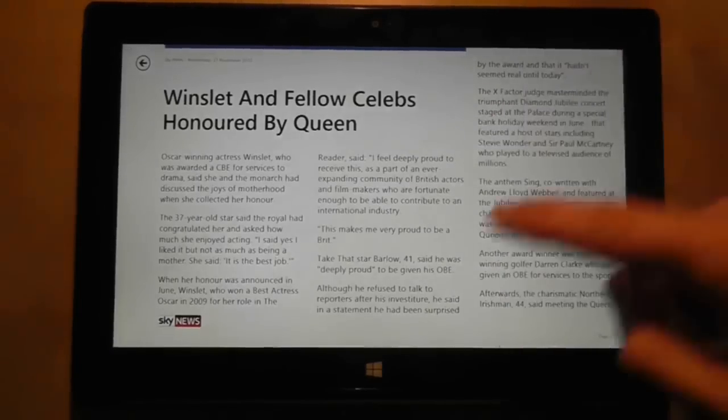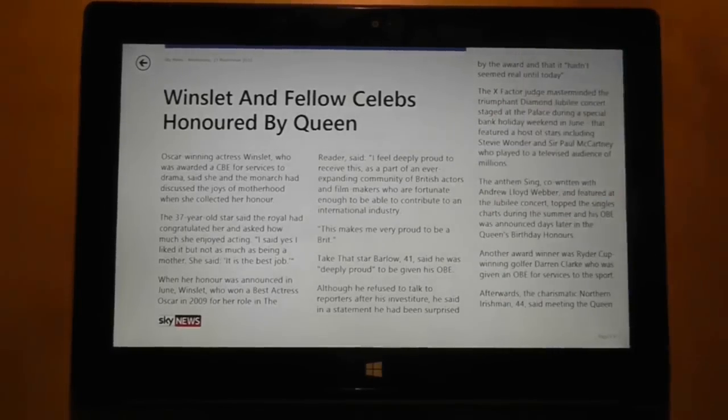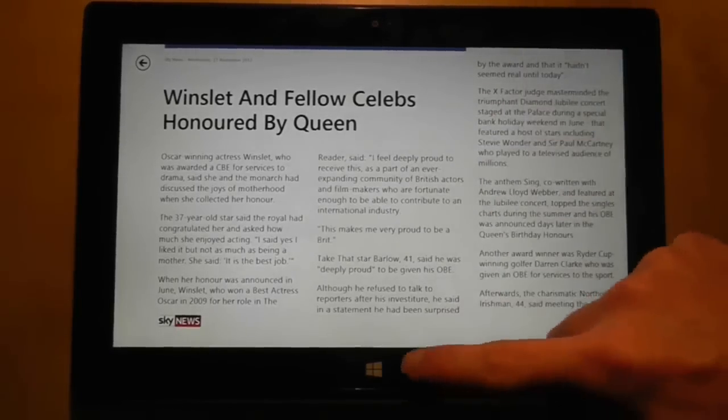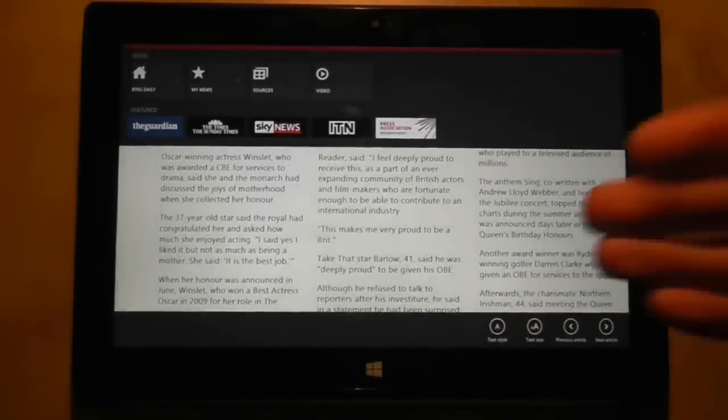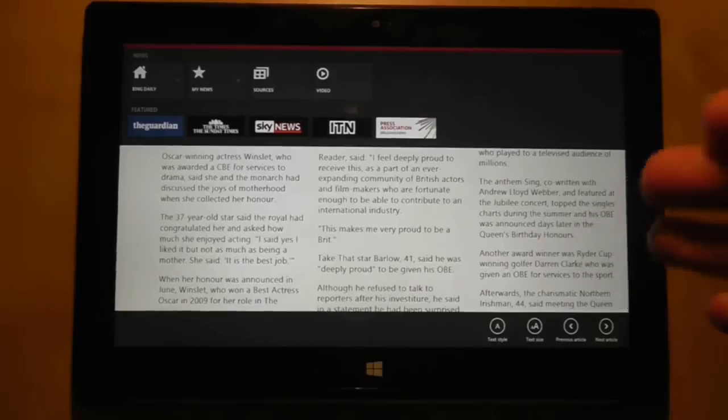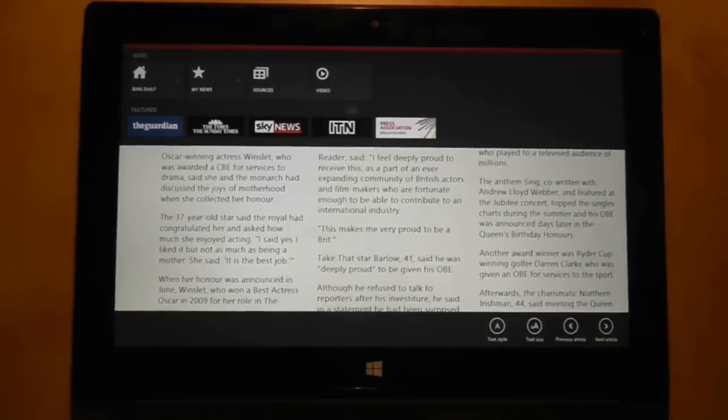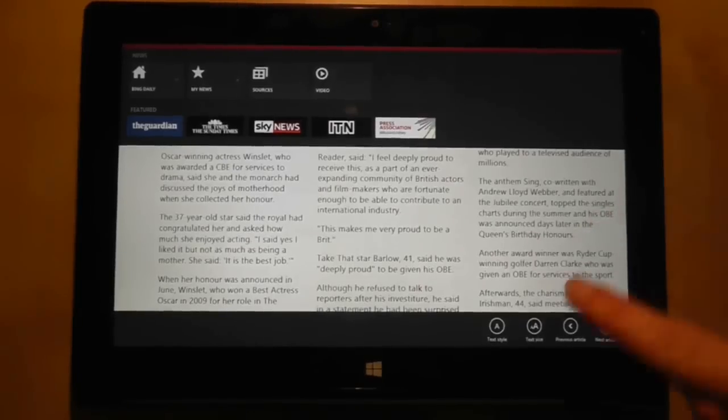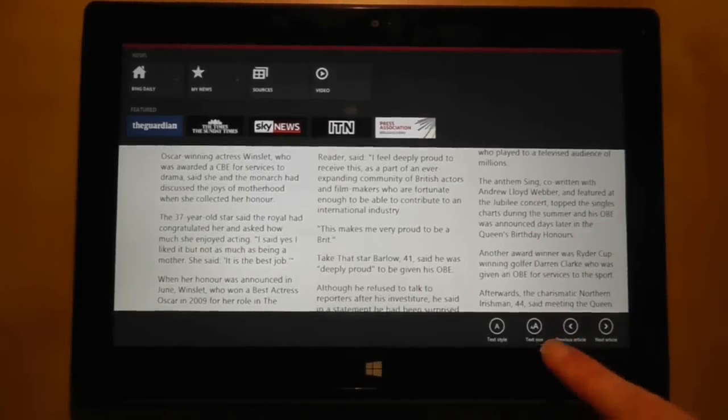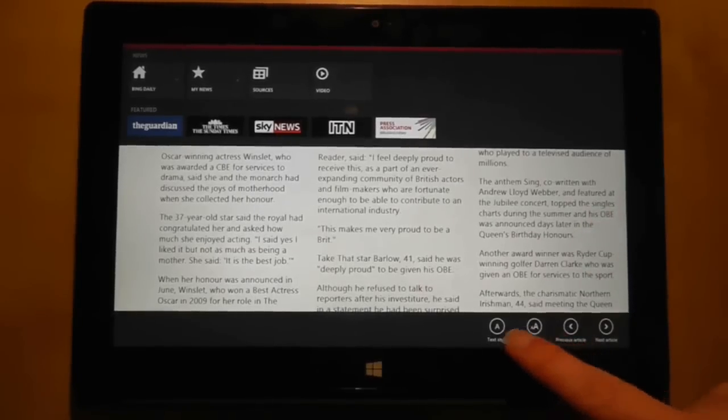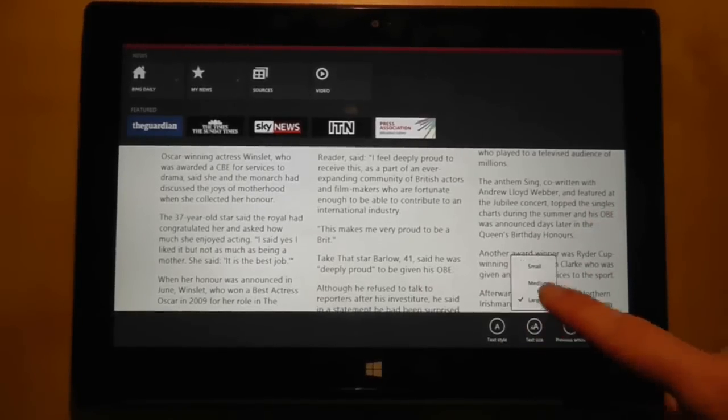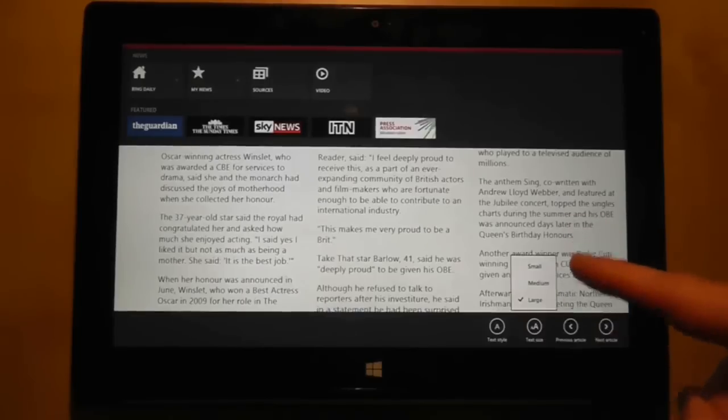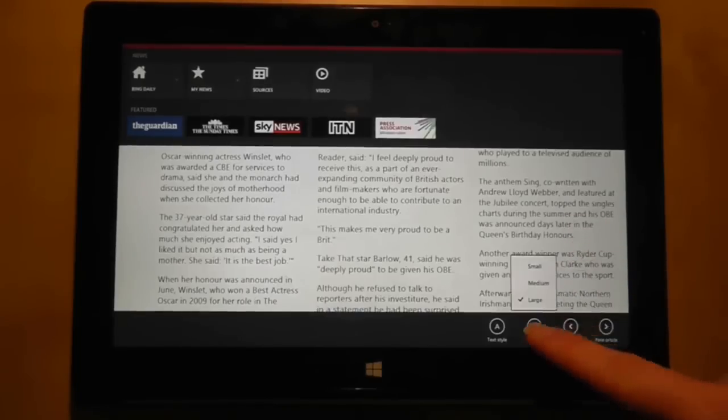Instead, somebody told me this on a forum, if I swipe up, I get a context menu for the app itself and I have the option down here to change the text size, so I can make it small, medium or large.